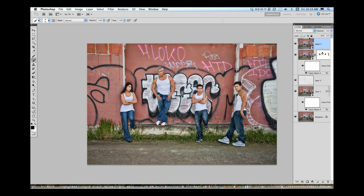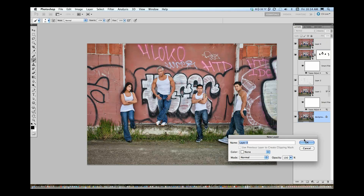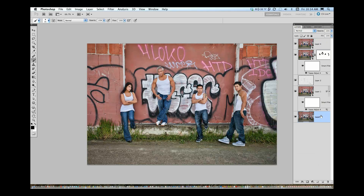One last question then I'll let you get back to your images. Roddy would like you to show, just within Photoshop, how to unlock that background layer. All you have to do to unlock a background layer is just double click on it and it becomes Layer Zero.